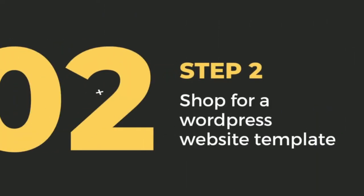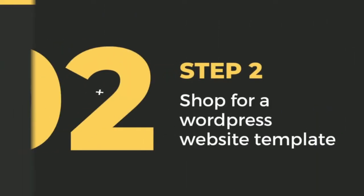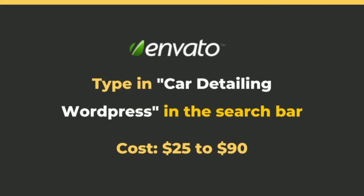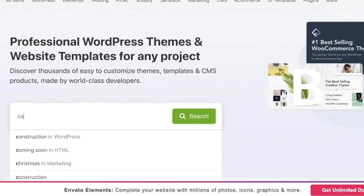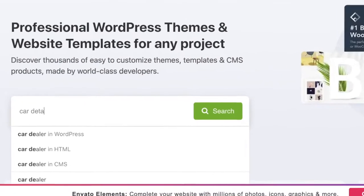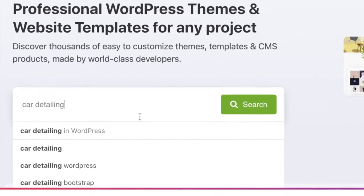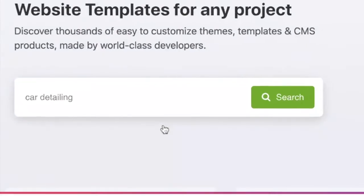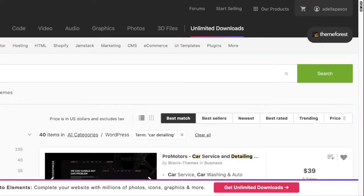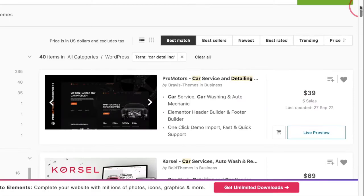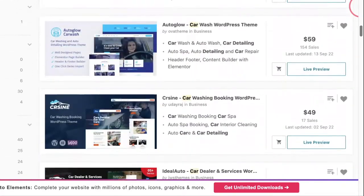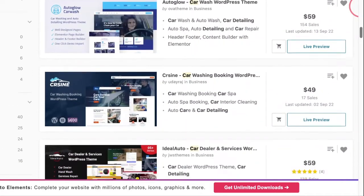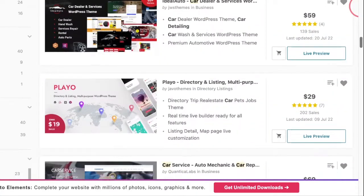Step two: Shop for a WordPress website template. So we're going to visit the website called Envato.com and type in car detailing WordPress in the search bar. What you're going to see is a long list of car detailing website templates that are made just for WordPress.